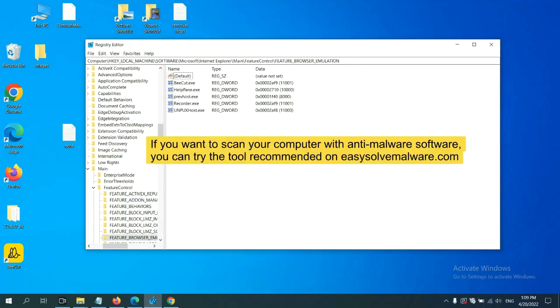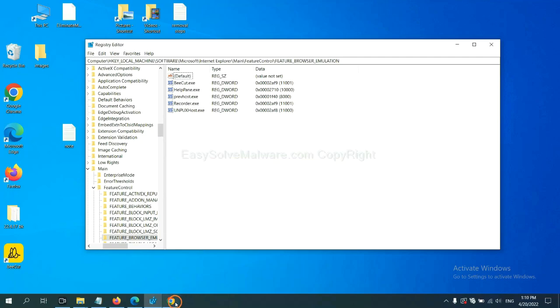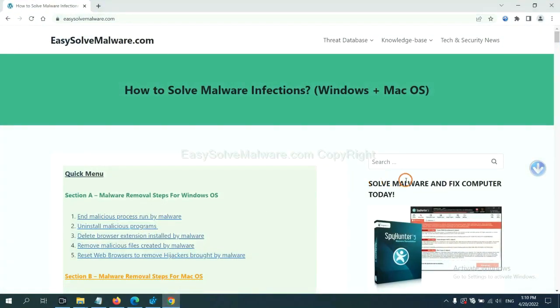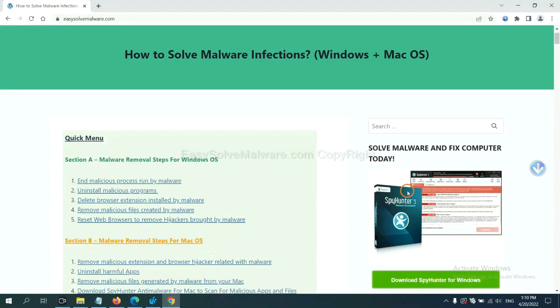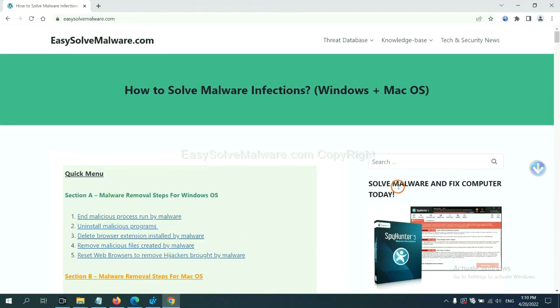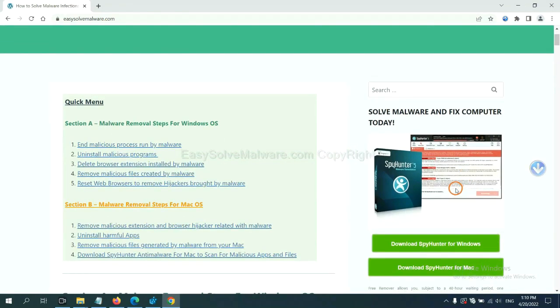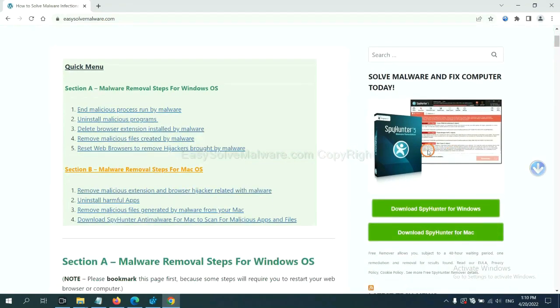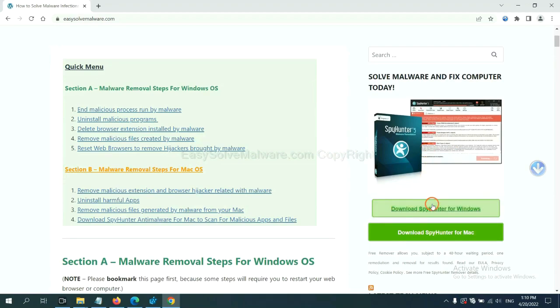If you want to scan your computer with anti-malware software, you can try the SpyHunter 5 anti-malware from our website, EasySoftMalware.com. SpyHunter 5 is one of the most professional anti-malware. Download it here.